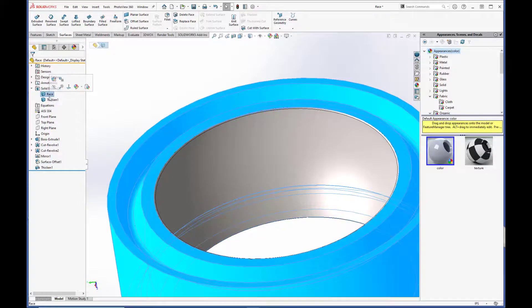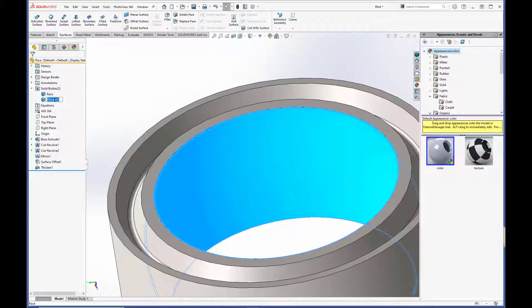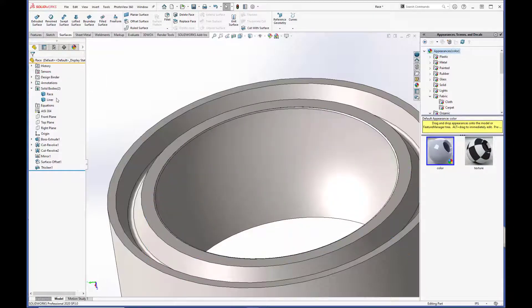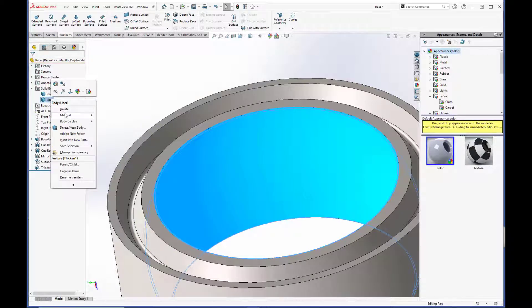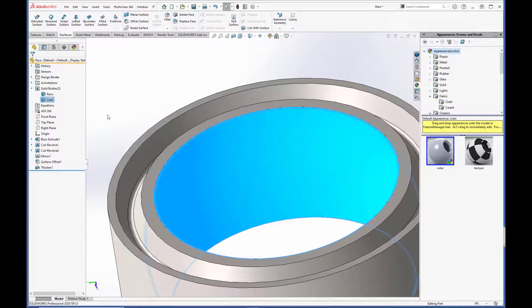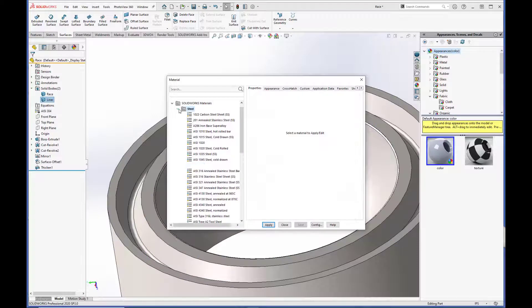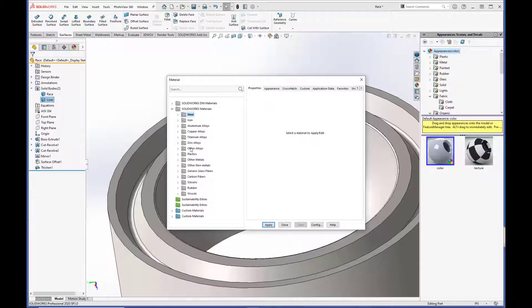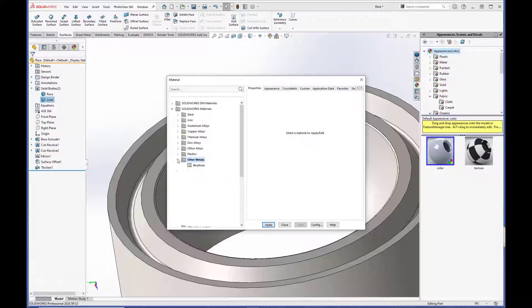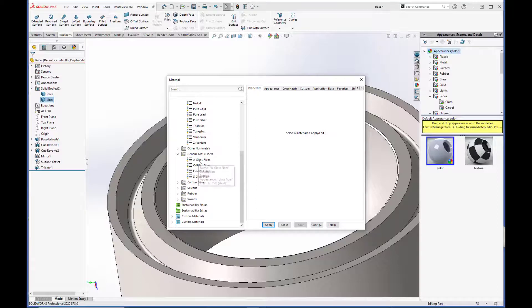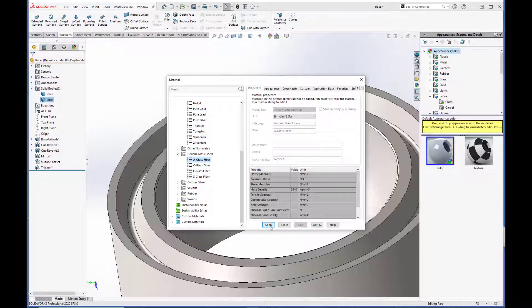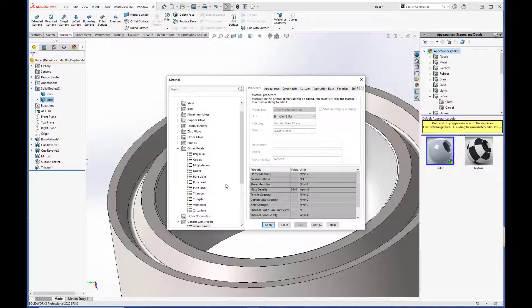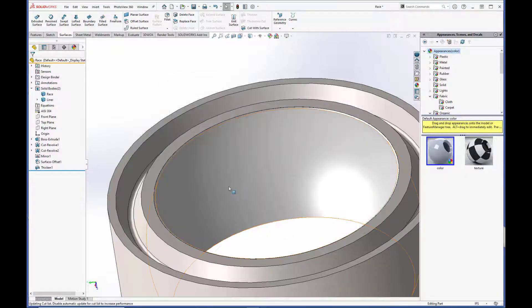So now we have our race and we have this other solid body, which we'll call liner. And we can right-click and edit the material. And we'll just create a generic glass fiber material here and close it out.